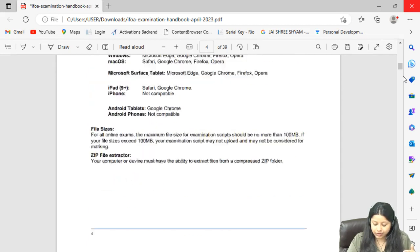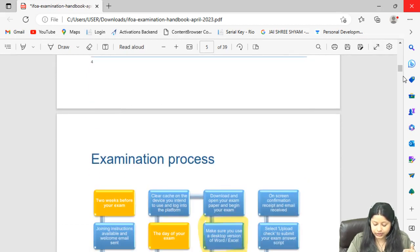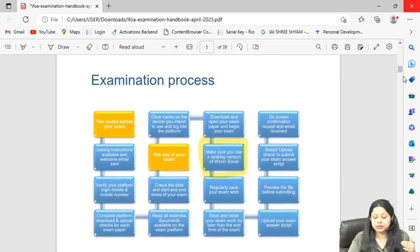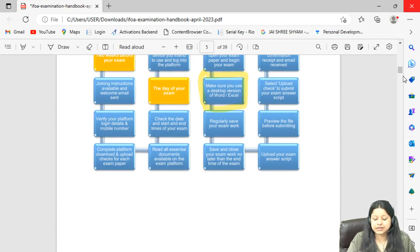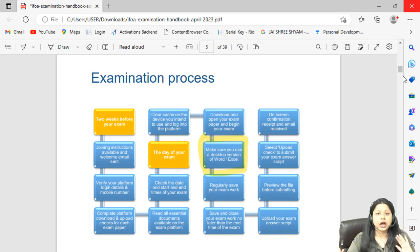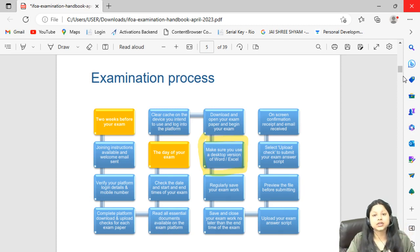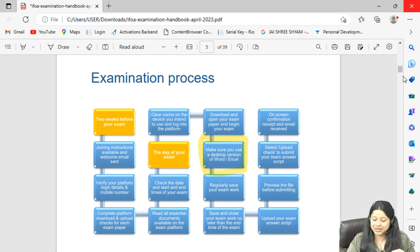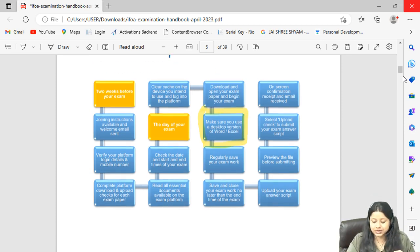One important point: some students have been using the web versions of Excel and Word. This is not allowed in the exam. You must use the desktop version of MS Excel and MS Word — you cannot use the web version.